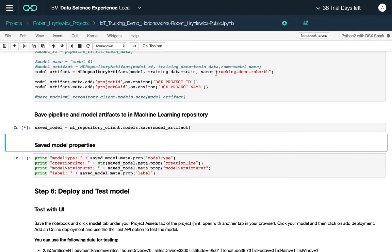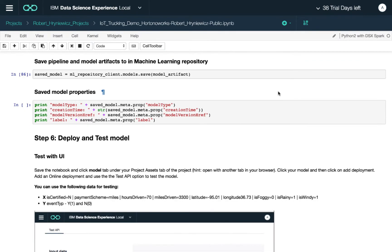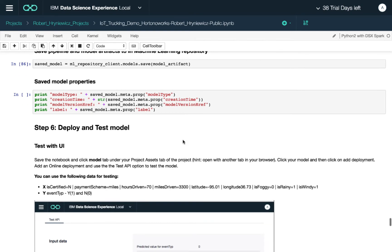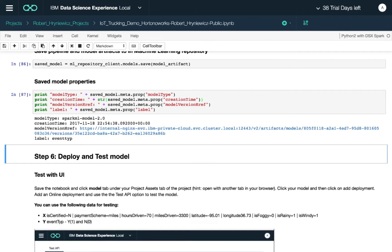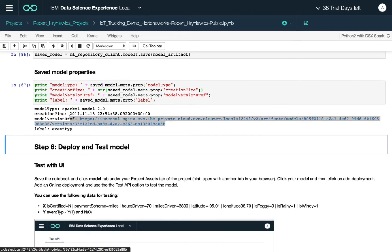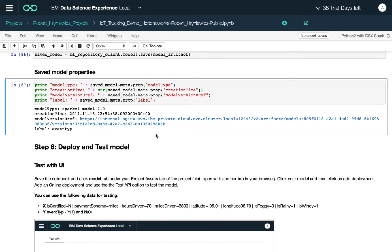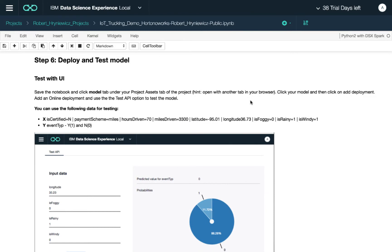The model is saved under the name 'tracking demo Robert H.' Printing out the model properties, we can see it's a Spark machine learning model version 2.0, with a reference to the model on the cluster and a creation timestamp — very useful for comparing models trained at different times.